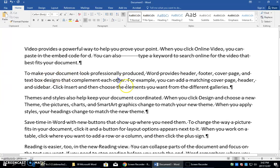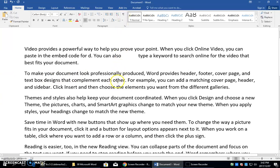If you have the insertion point somewhere in a paragraph and you press the End key, then the cursor will move to the end of the current line.